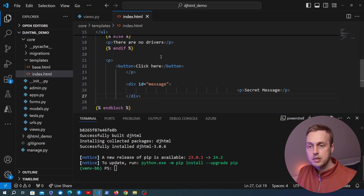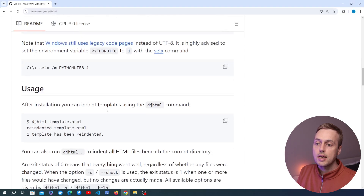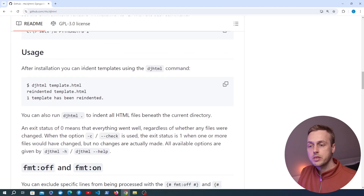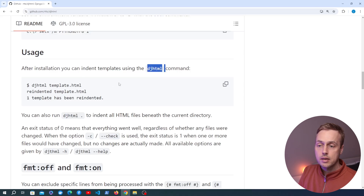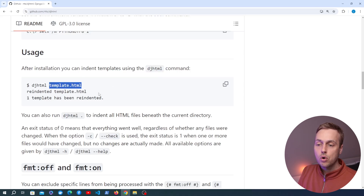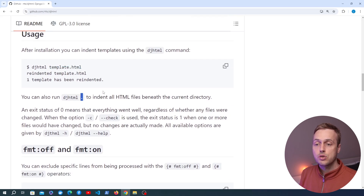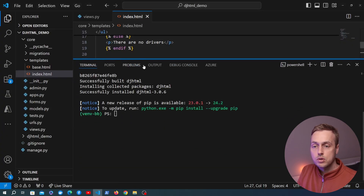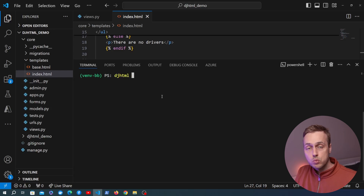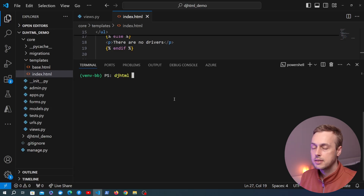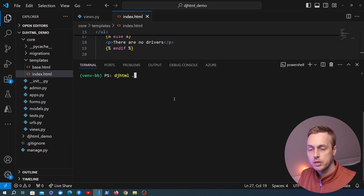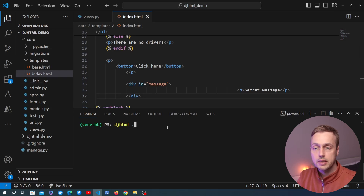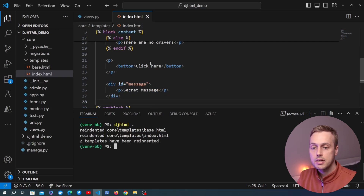So we've got it installed — how do we actually use the package to fix this index.html file? Let's go back to the GitHub page and the usage section. After installation we can indent templates using the djhtml command. We can pass the name of a template or the dot syntax, which is going to indent all HTML files beneath the current directory. Let's go back to VS Code, open the terminal, and run djhtml with the dot to indent all HTML files below the current directory.